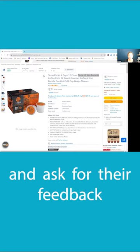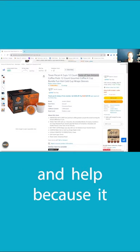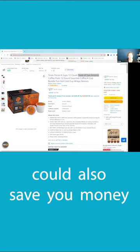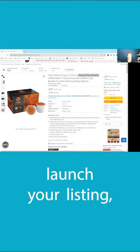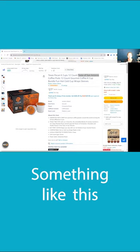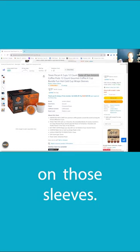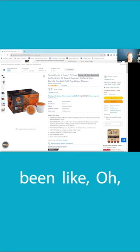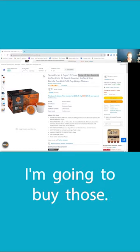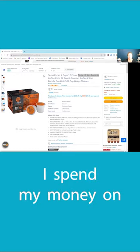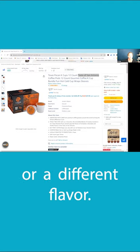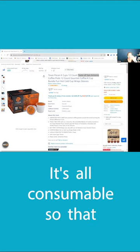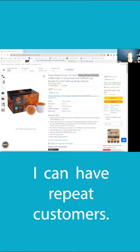Ask for feedback and help because it could save you money if you do it before you launch your listing. Something like this could have saved you money on those sleeves. You could have been like, 'Oh, I'm not gonna buy those. I'm gonna spend my money on a sample pack or a different flavor that's all consumable so I can have repeat customers.'